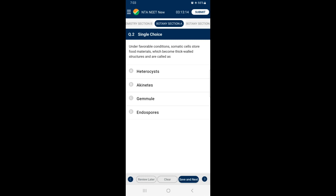Question number 2: Under favorable conditions, somatic cells store food material which become thick-walled called Akinetes. They germinate to form new filaments and colony. So the answer for this question is option B — Akinetes.